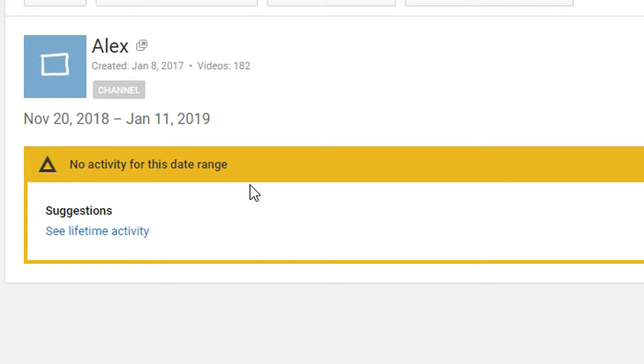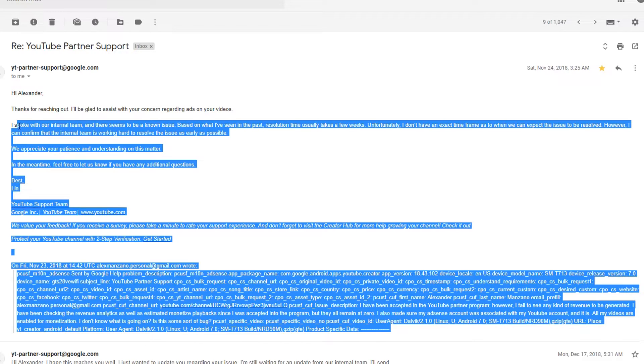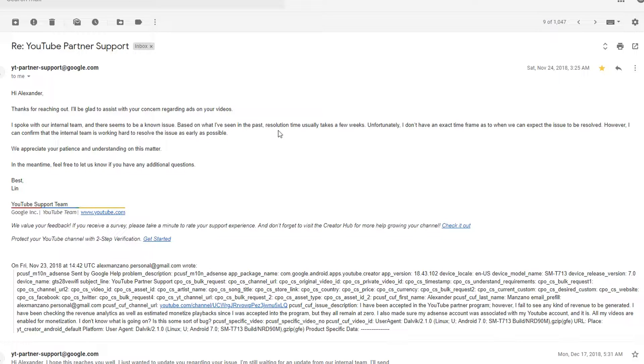I mean, it could be a possibility that no ads are available. However, I have contacted the YouTube Partner Program people and they have spoken to the internal team, whoever's working on this issue. And there has been an issue with this problem because I'm guessing other people have the same issue.